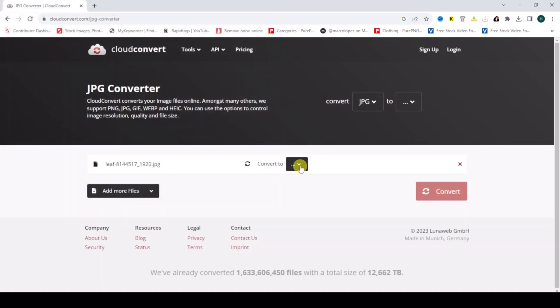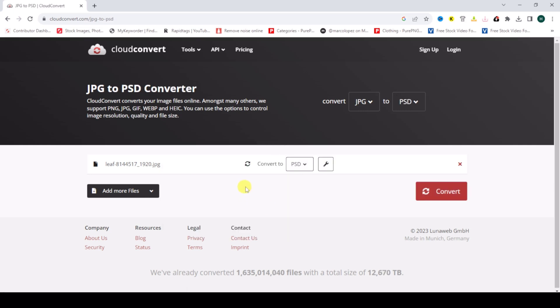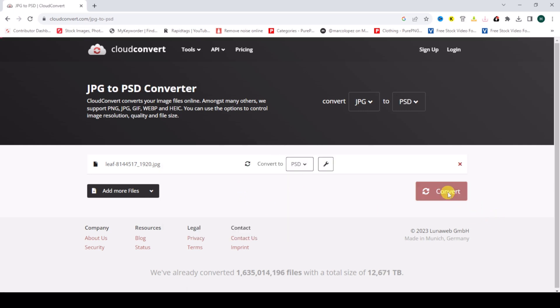Then click on this arrow, then click on PSD. Then click on Convert. Just wait.